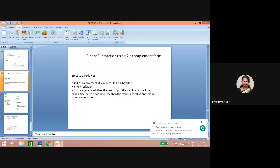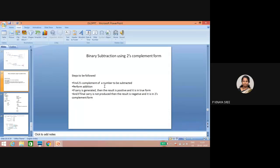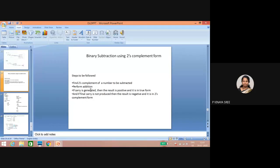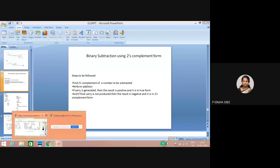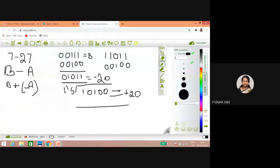Steps to be followed for two's complement binary subtraction: same as one's complement — find two's complement of the number to be subtracted and perform addition. If carry is generated, the result obtained is positive and in true form. However, unlike one's complement, in two's complement we do not add the carry back — we simply ignore it.